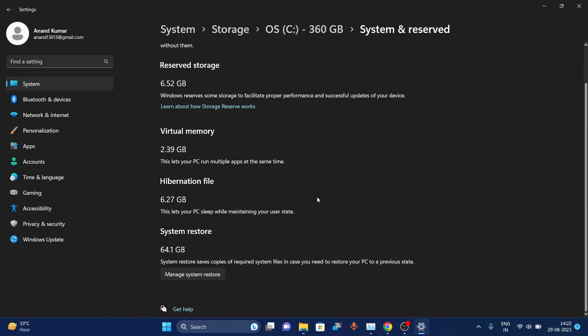Hi everyone, in this video I'll show you how to disable System Restore if it's continuously occupying your C drive.